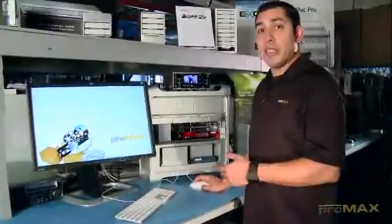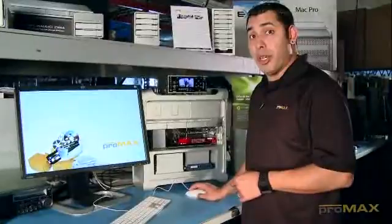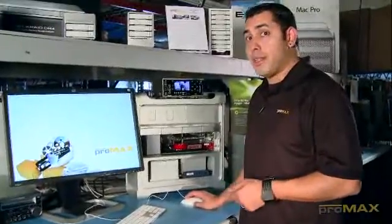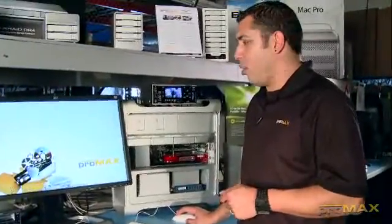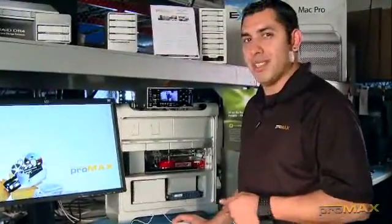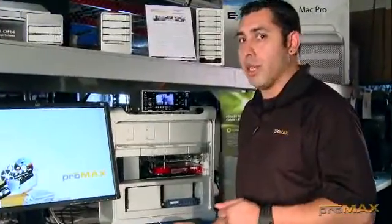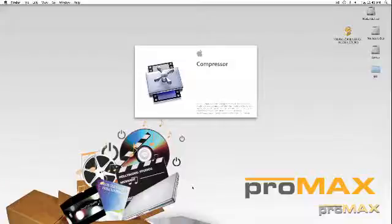Okay, now that the system's rebooted, we're going to go ahead and take a look in Compressor and make sure that it's already loaded the settings right in Compressor like it's supposed to.